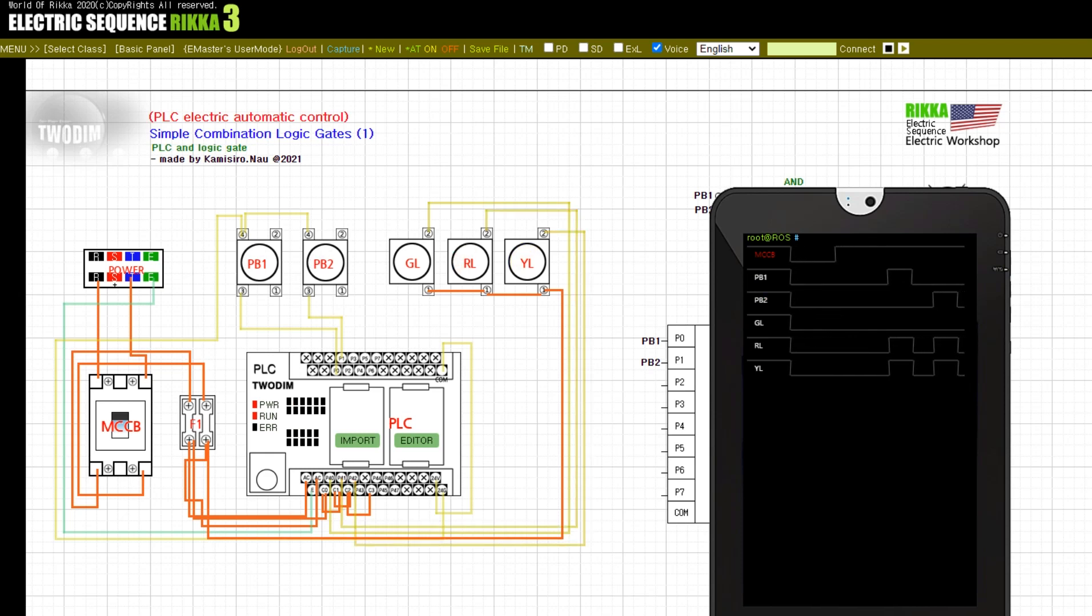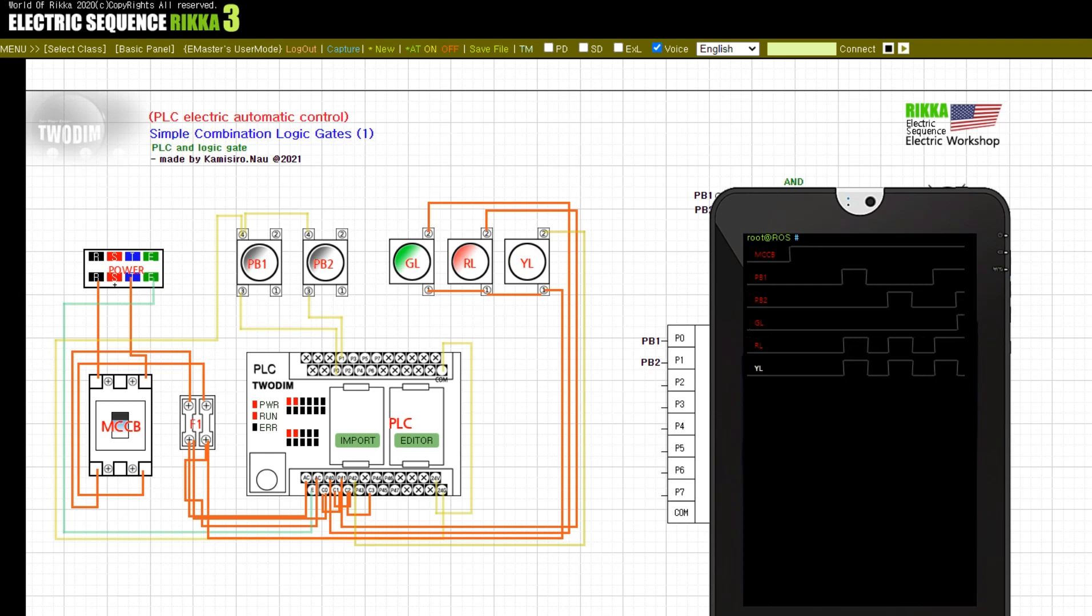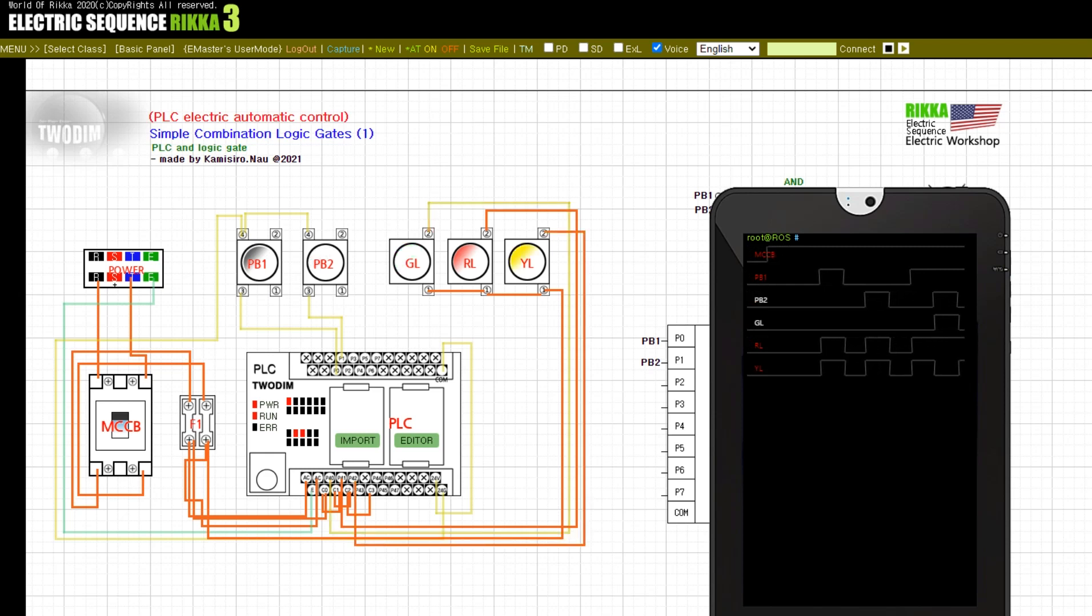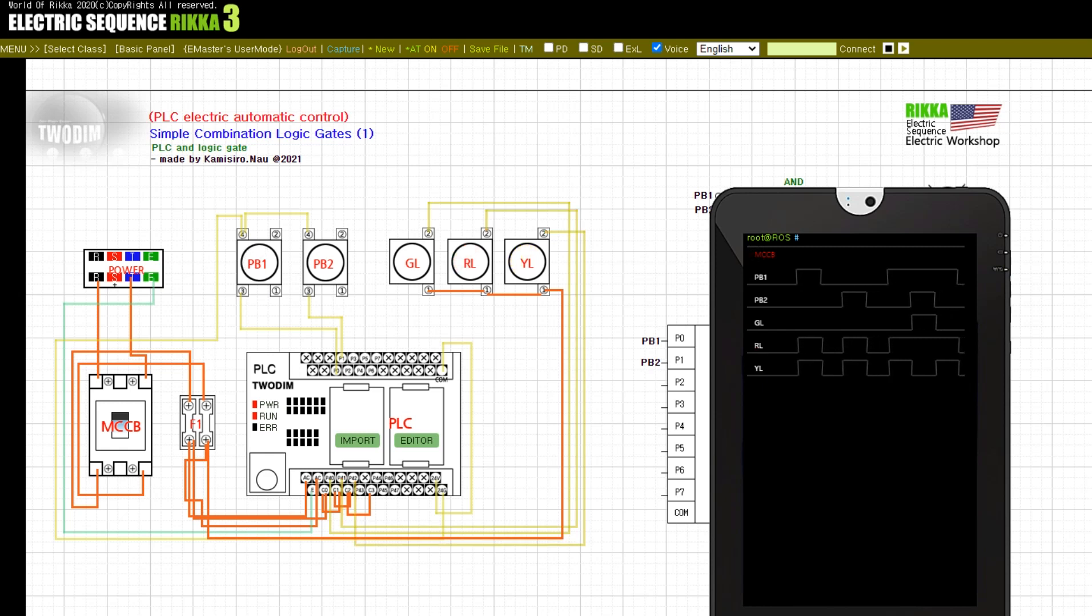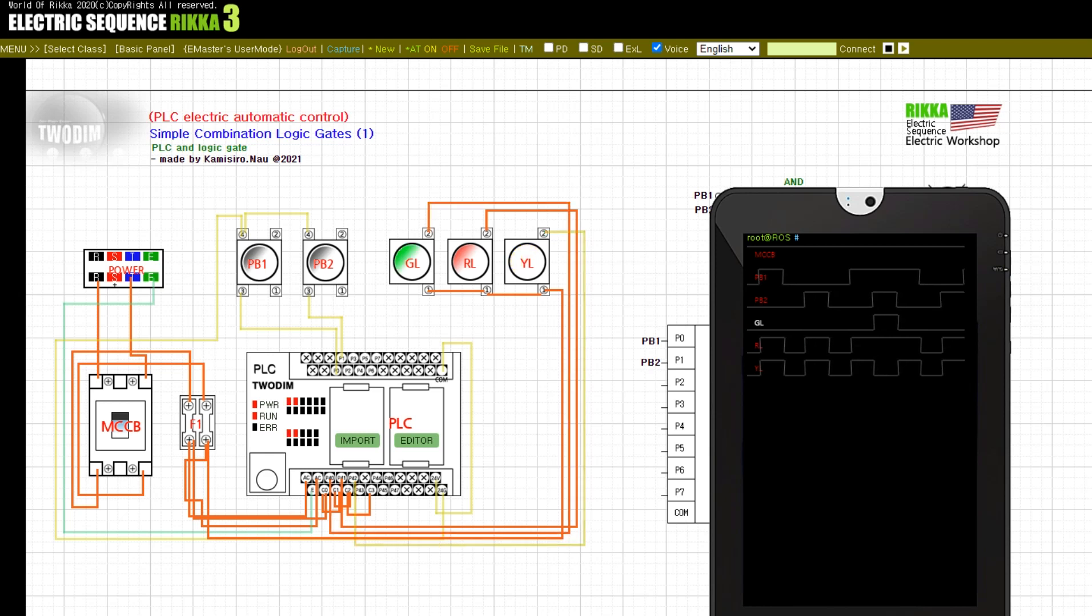Press the button PB1, release the button.